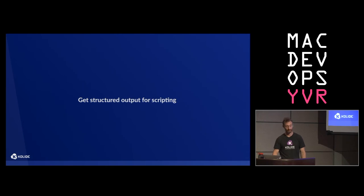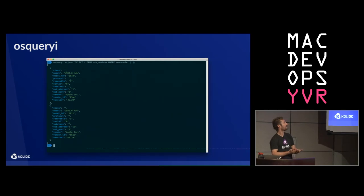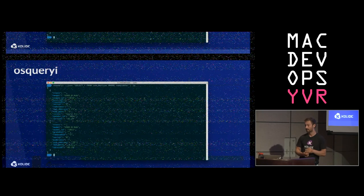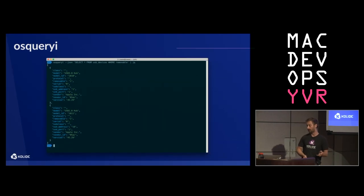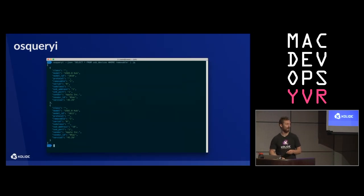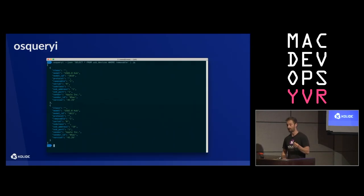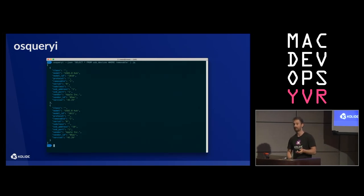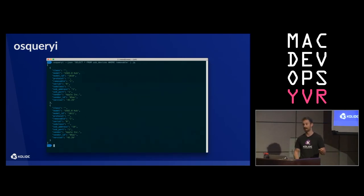osqueryi is also useful for getting structured output we can use in scripting. Here's an example where I'm querying for all the USB devices connected to my system, and I just pipe this to JQ so we can see the nice JSON output. JQ is a really awesome tool that will allow you to pull out the exact pieces of data you're interested in. I'd encourage you to think about using osqueryi when scripting — if you have it deployed on your machines, it makes it much easier to get at this data. 150 tables, there's a lot of stuff there.